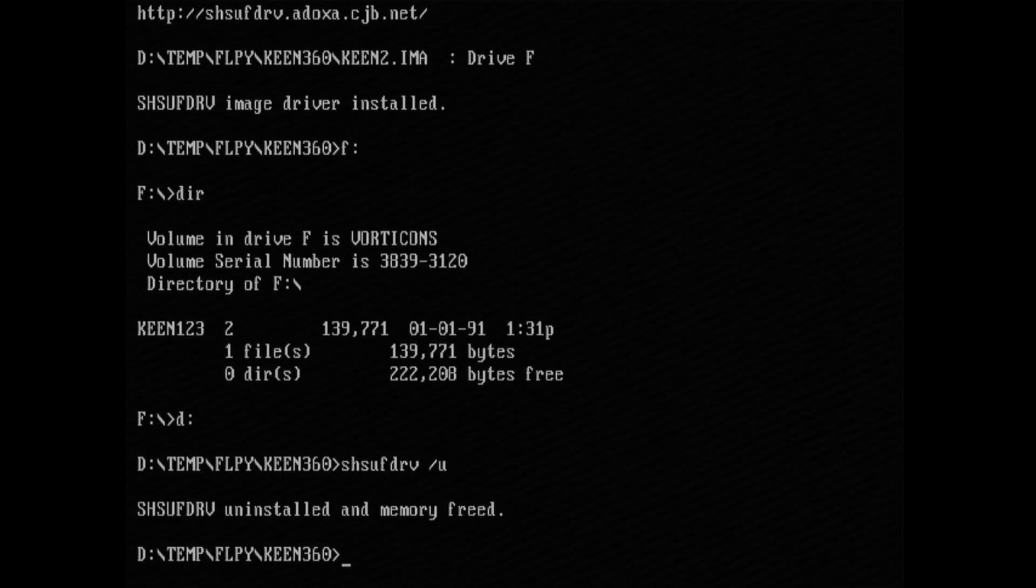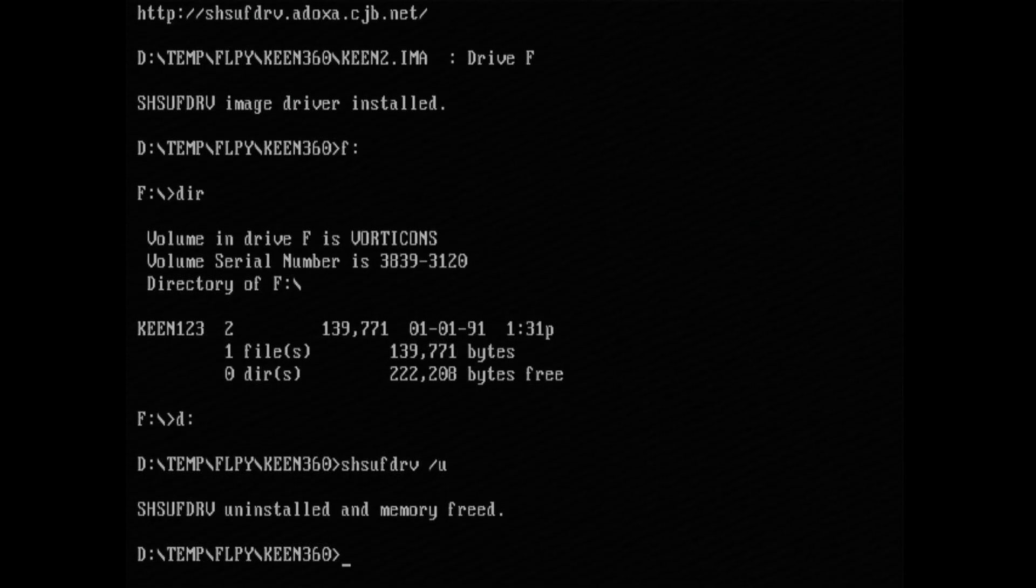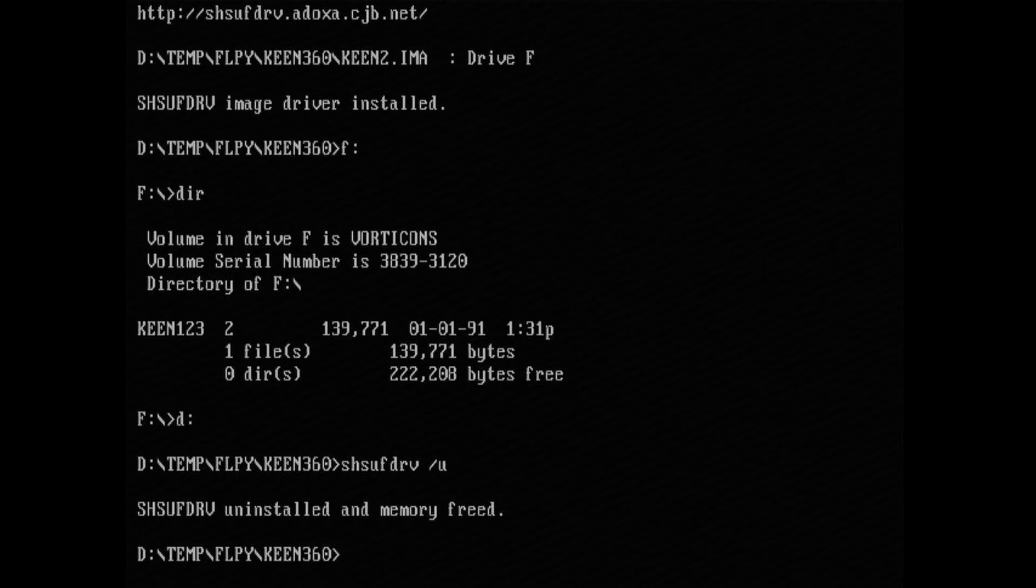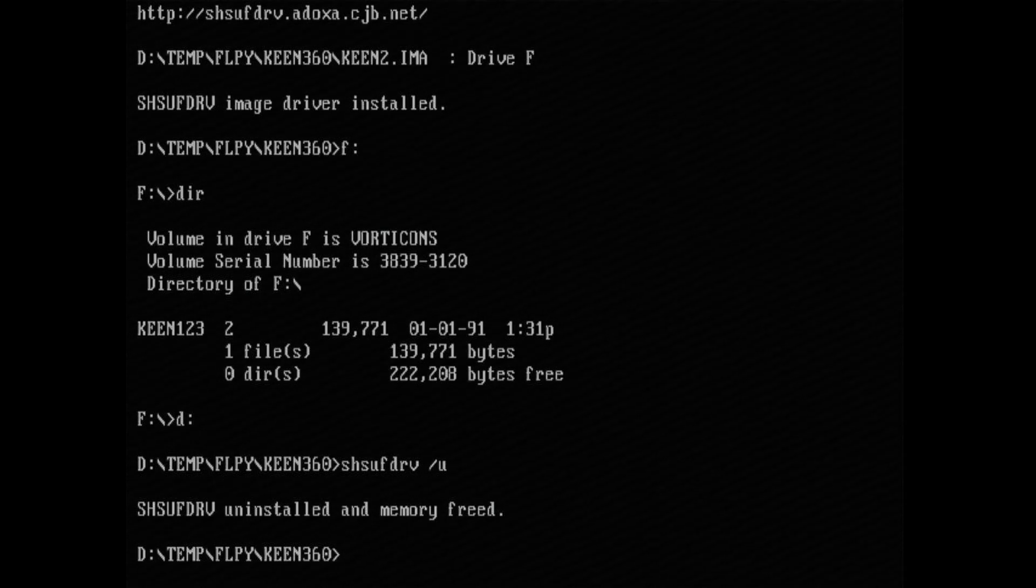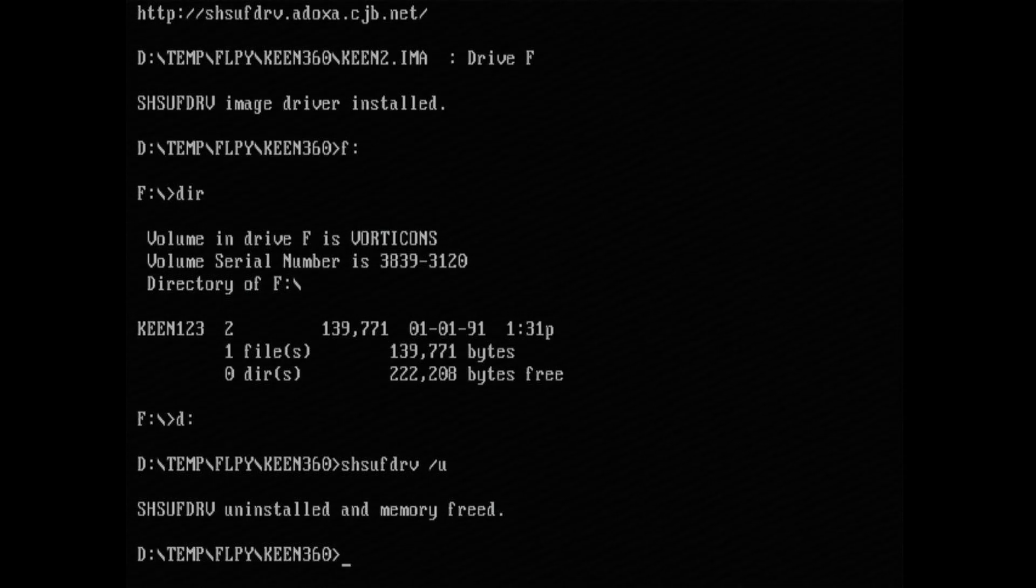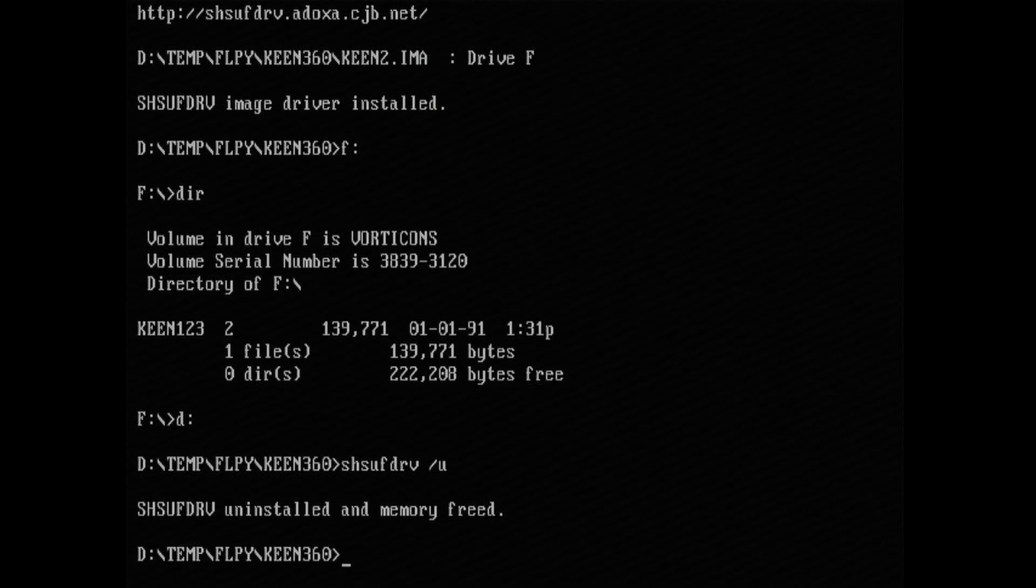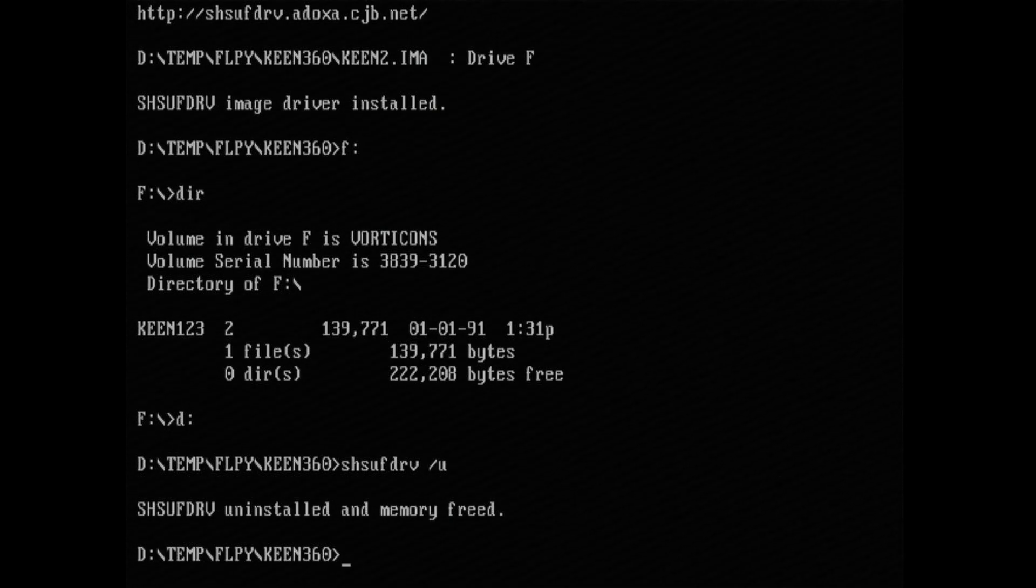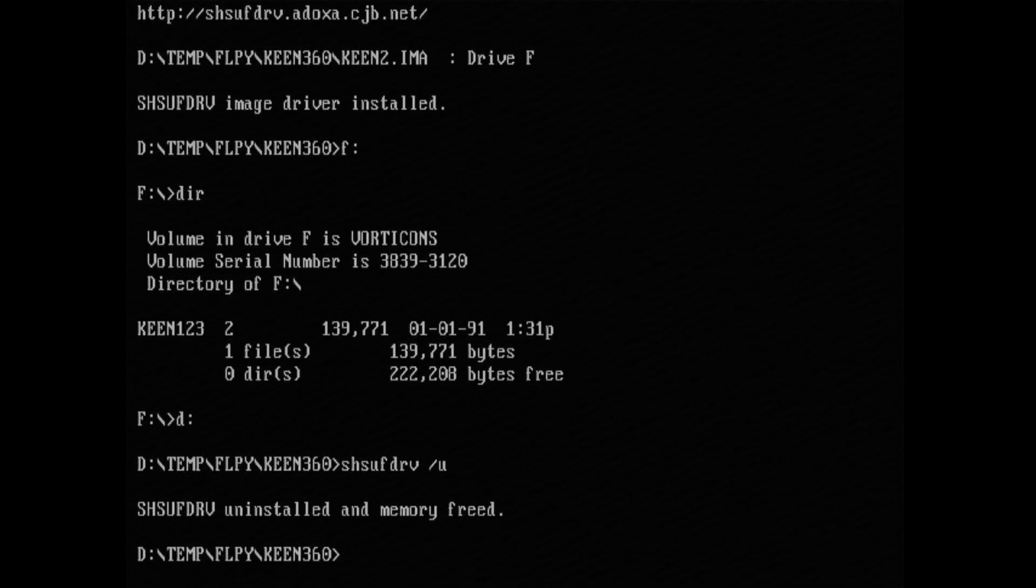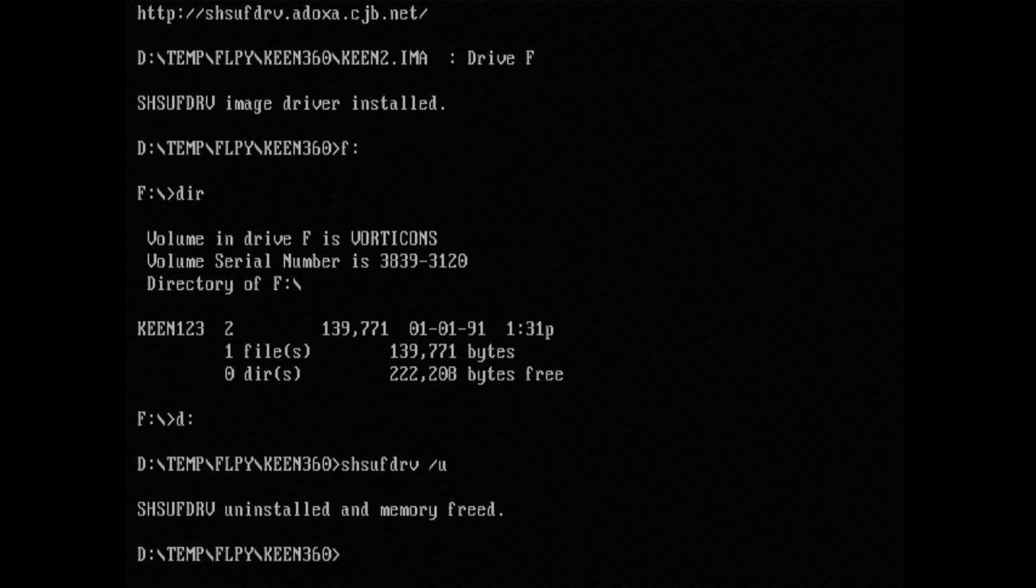So the reason why I don't like this program is because it really only works for programs that are stored in one disk. Any program that spans multiple disks for its installation, you're not going to be able to use this because the installation program is going to ask you to insert the next disk, and to do that you have to exit the program, unload it, and reload the next disk. And by then you already exited the program and will have to start the installation again.